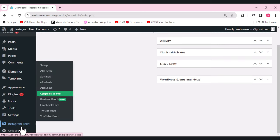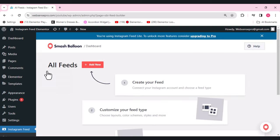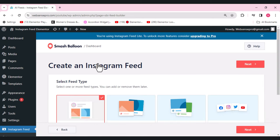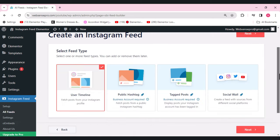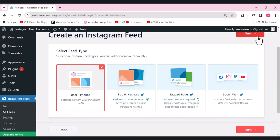From the left side you can see the option 'Instagram Feed' — this is the plugin we installed. Click 'Instagram Feed' then 'All Feeds'. Now let's add a new feed. I'll choose the 'User Timeline' option and click 'Next'.